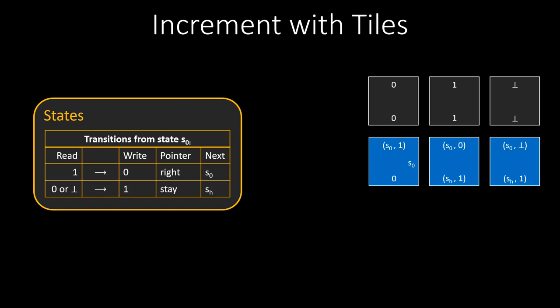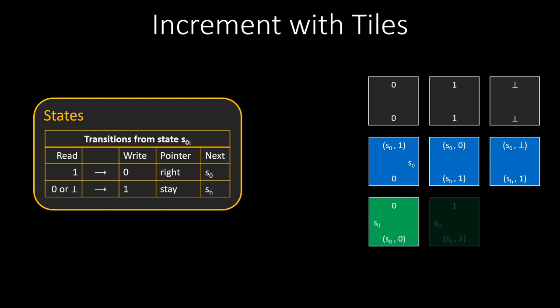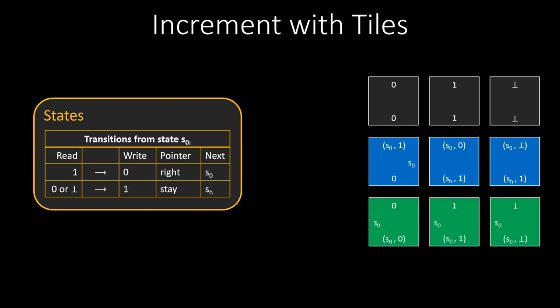Now we add three more tiles to connect to the tile with S0 on the right. All these green tiles have S0 on the left. These green tiles move the pointer 1 tile to the right, by having the correct tuple state on the bottom, but not changing the tape. So these are all the nine tiles we need to simulate our increment Turing machine.